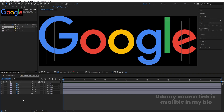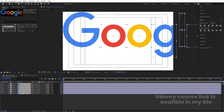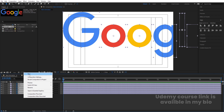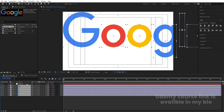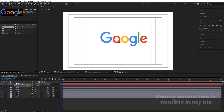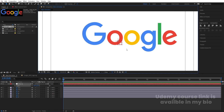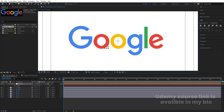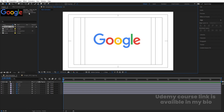Double-click to open the composition, select all layers, and hit Ctrl+X to cut. Go to Main Animation and hit Ctrl+V to paste. Right-click, create a new Null Object, select all layers, and make them parented to the null. Select the null, press S for scale, and adjust the scale to center the logo properly. Then delete the null object.